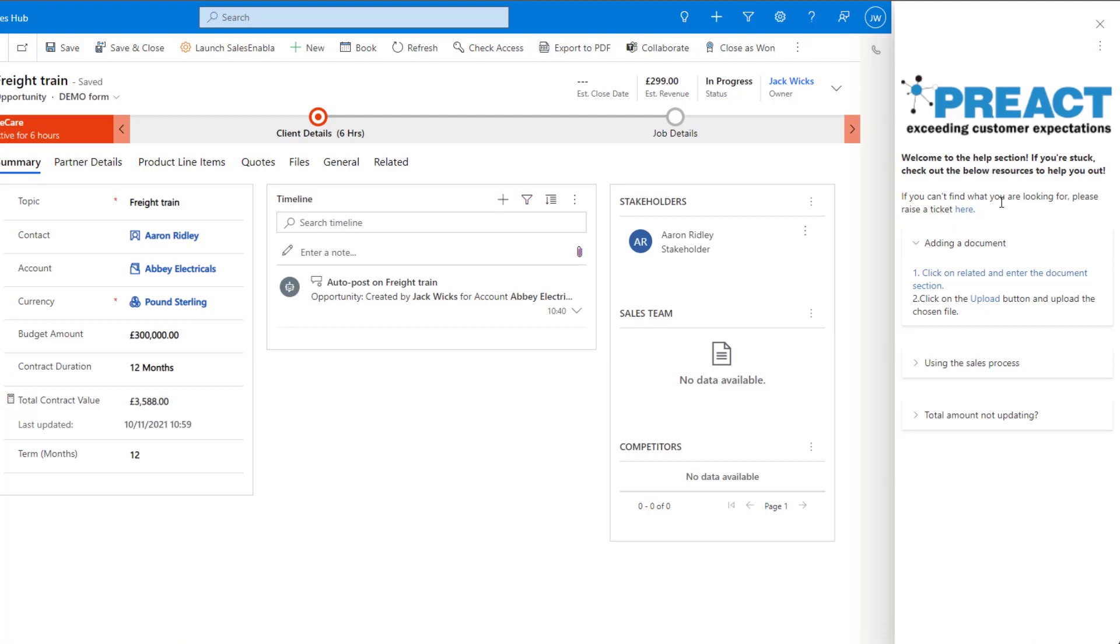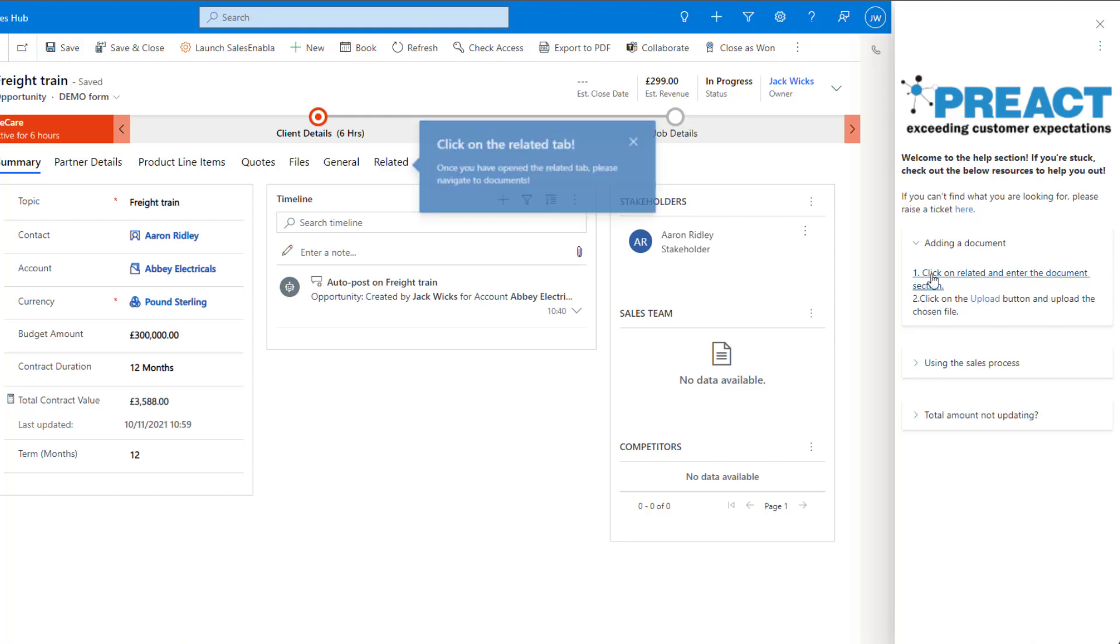Let's say we wanted to go ahead and add a document, here you can see I've got a section on how to add a document. It says here to click on related and enter the document section. If I click on this it's going to bring up a balloon to show me exactly where to click.